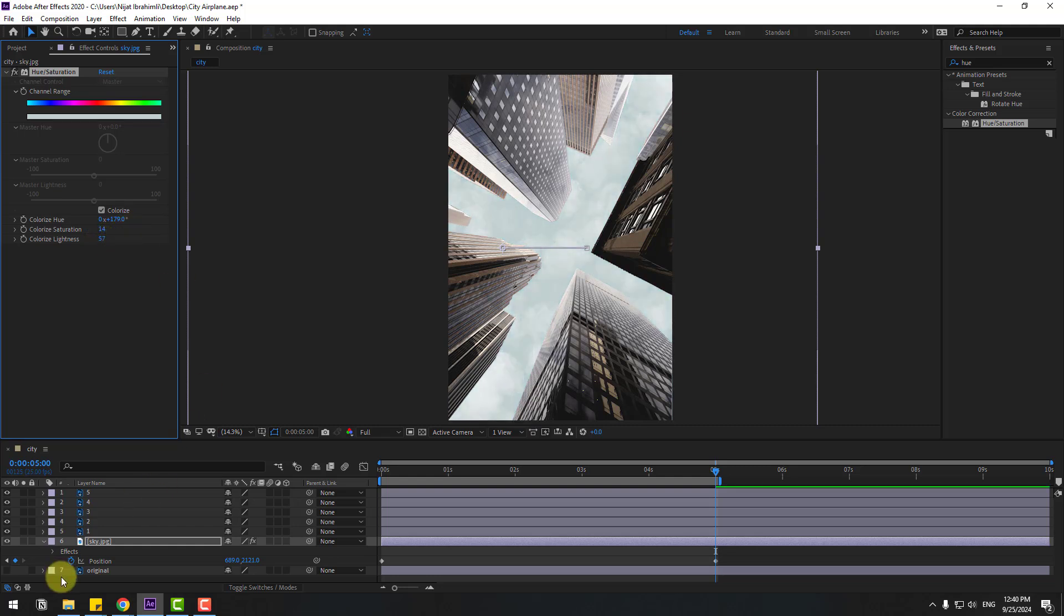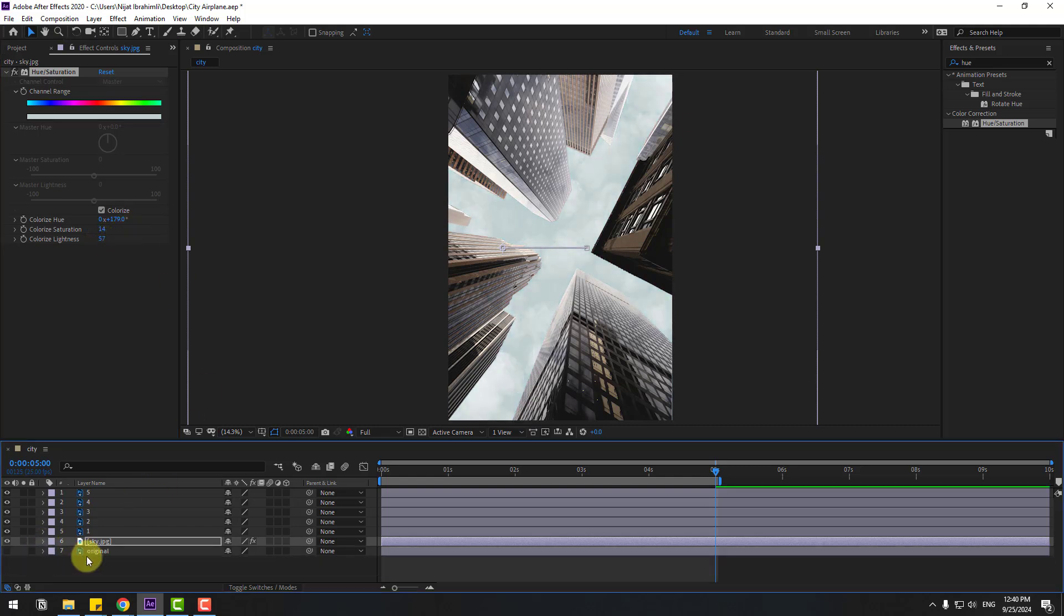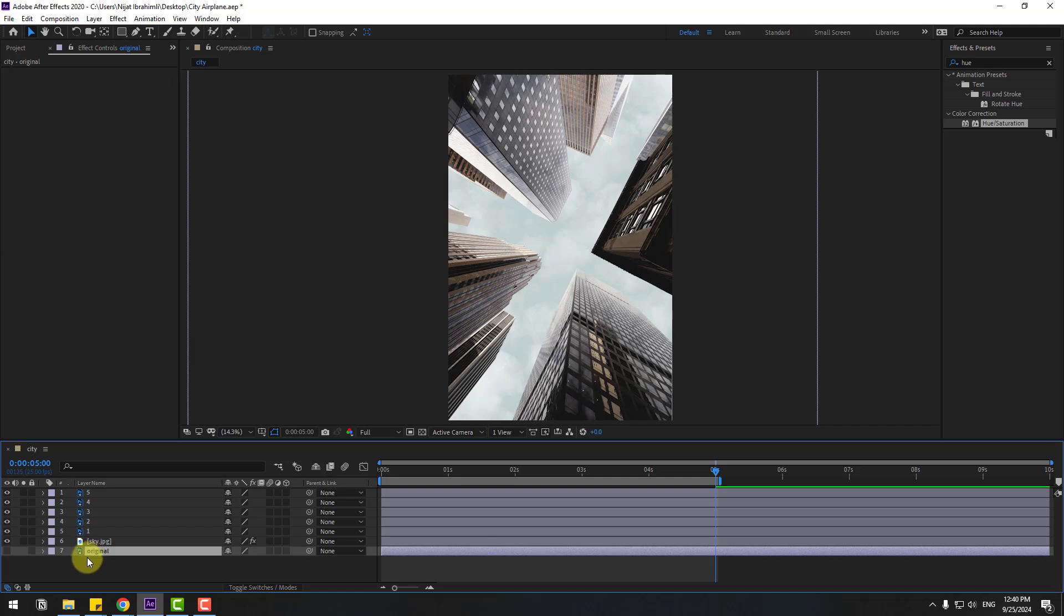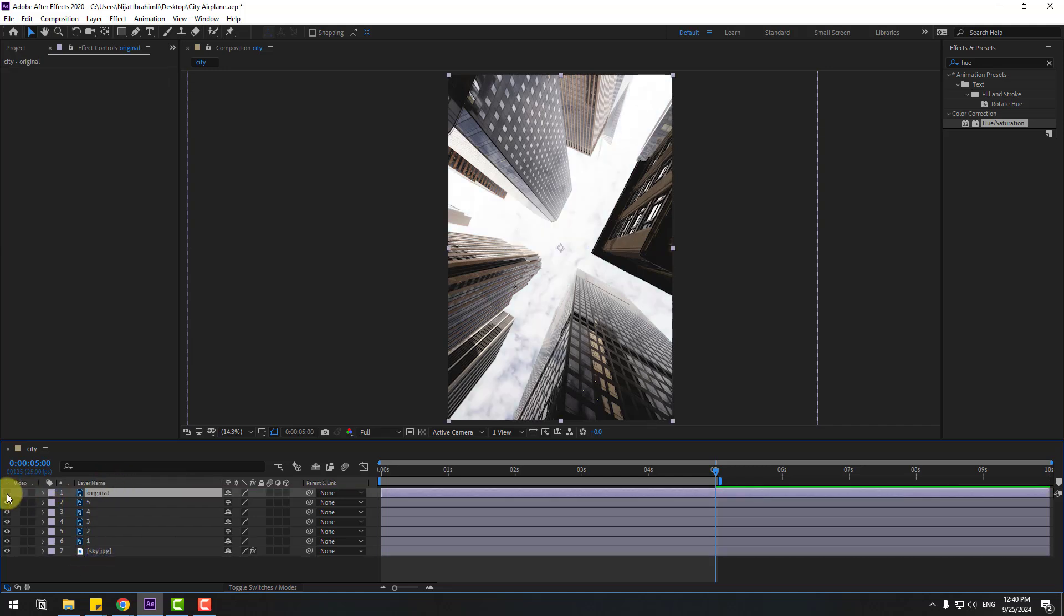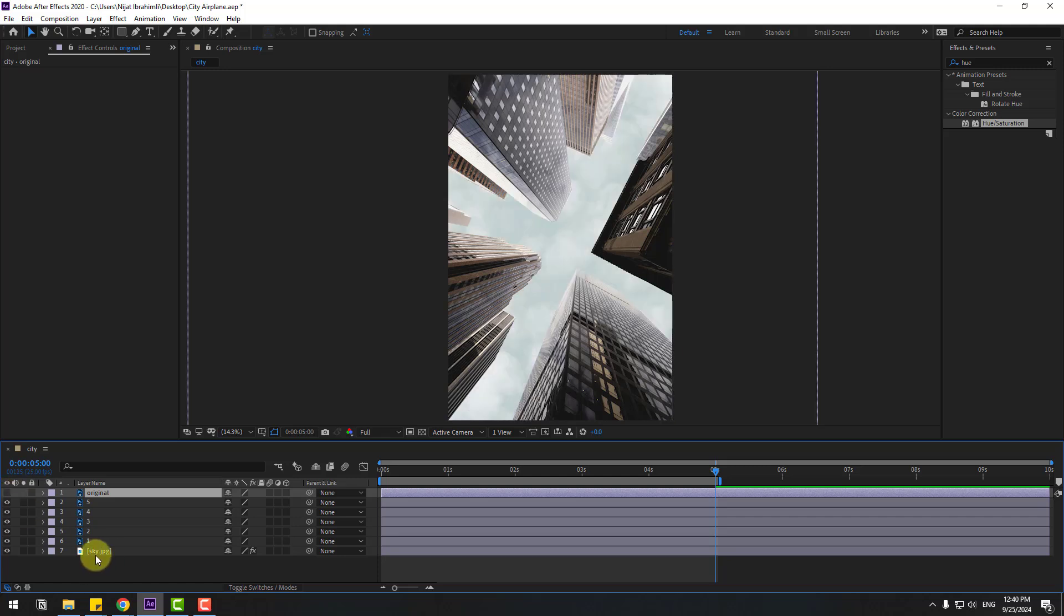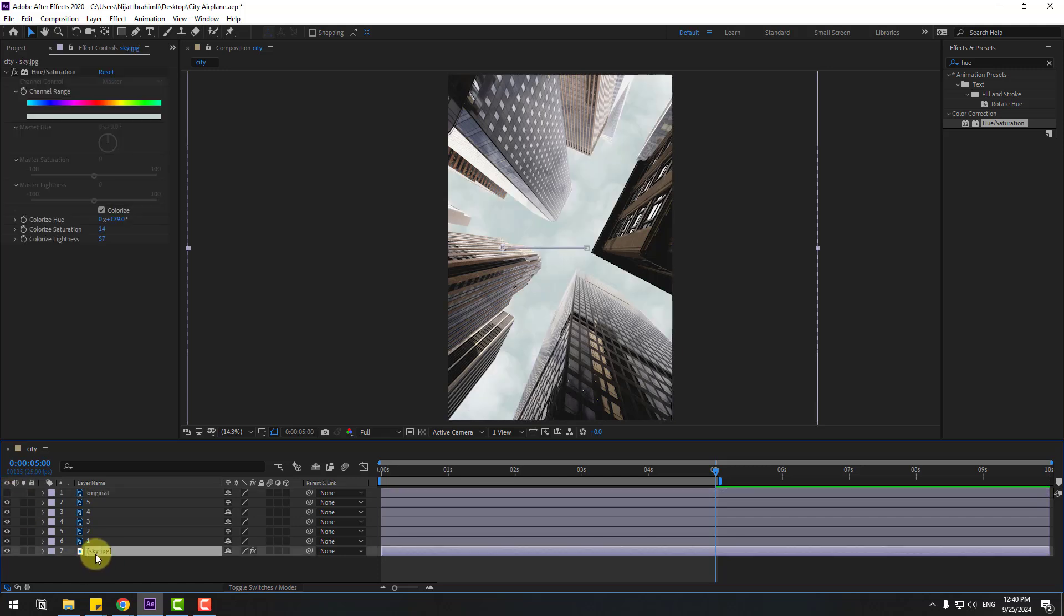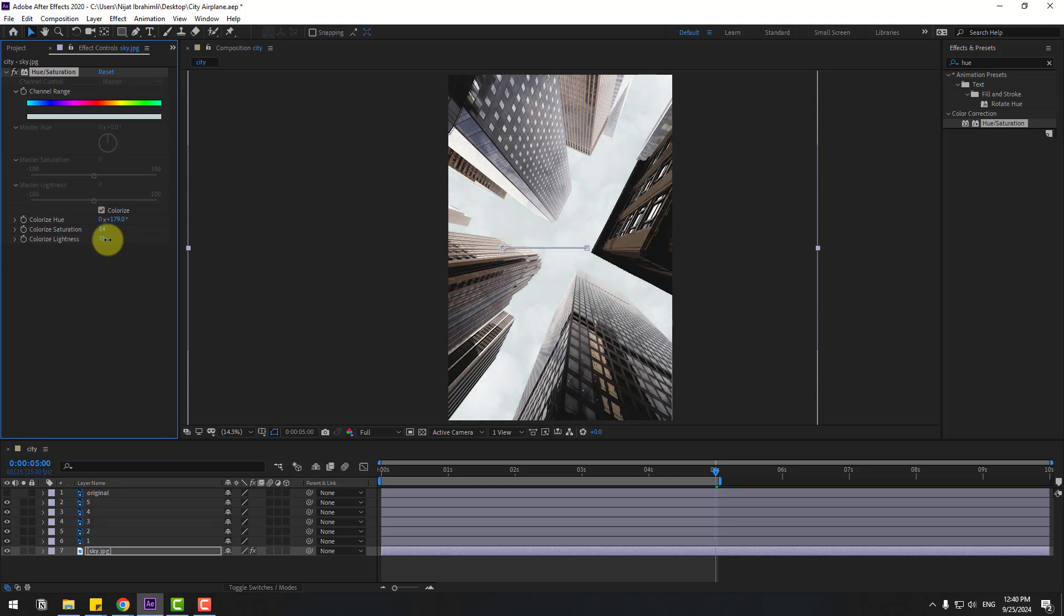Okay, so let's select this original image, move it up and enable. We can do this a little bit to white. Let's change light. Okay, that's good.